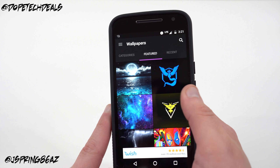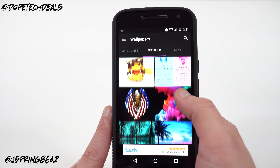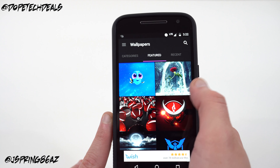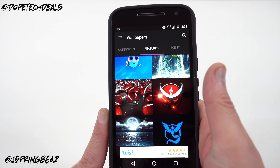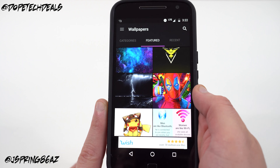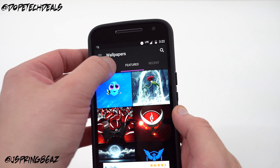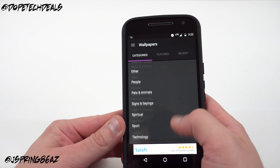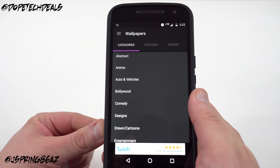Zedge is probably one of, if not the most popular wallpaper app — it's between this and Backgrounds HD. They've got a ton of different wallpapers including topical ones like Finding Nemo, Finding Dory, Pokémon Go — you can get a Team Valor wallpaper or Team Mystic, etc. It does have ads, which is a little annoying, but there's a lot going on here. You can search by category and they've got a lot of different categories.